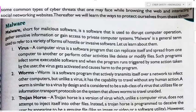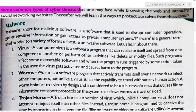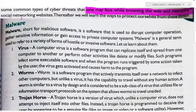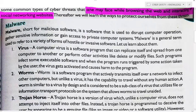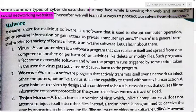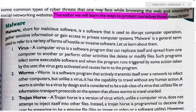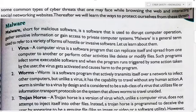Let's learn about some common types of cyber threats that one may face while browsing the web and interacting on social networking websites. We will also learn the way to protect ourselves from these threats.